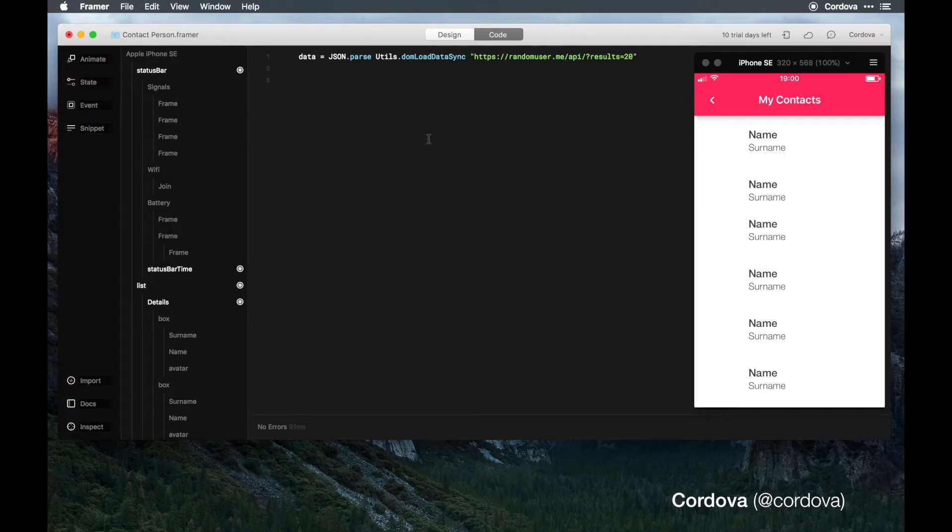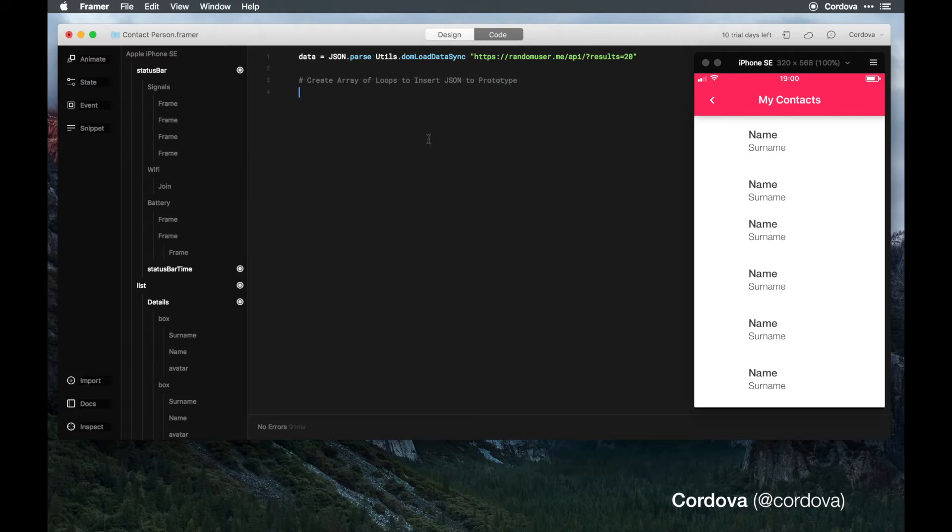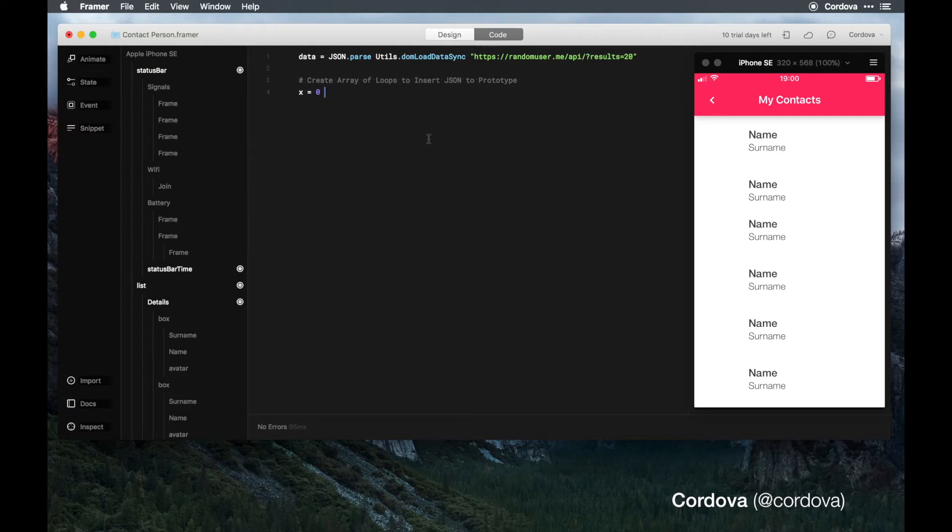Let's get it started. I'm gonna add to create array of loops to insert JSON to prototype. I'm just going to use x, for example equals 0. X means the initial base of the data which is starting from 0, so later we are able to add or increment more data from the beginning.